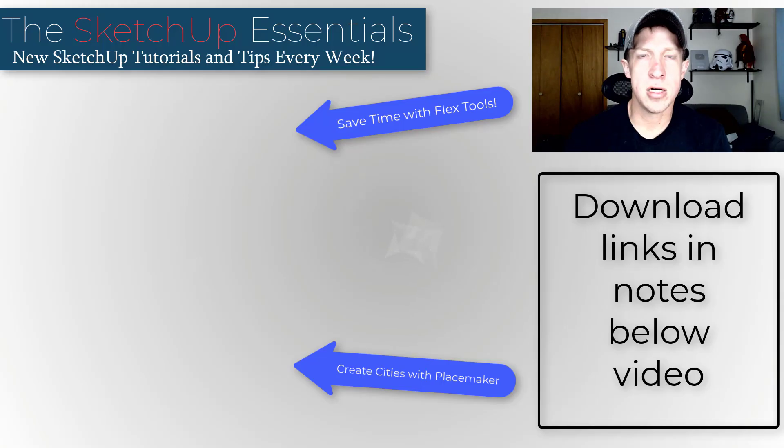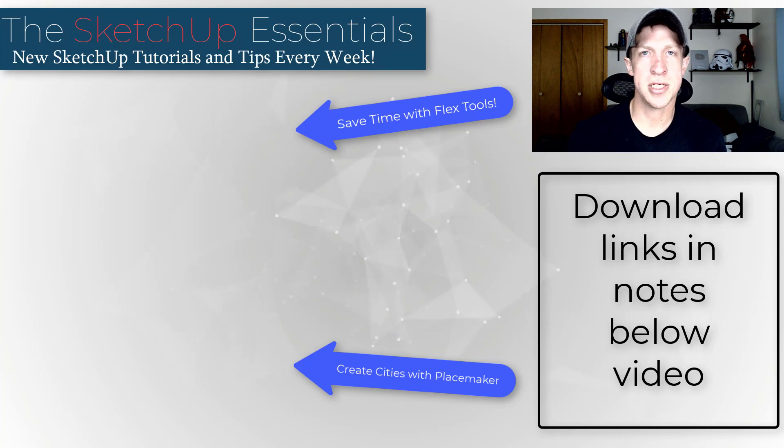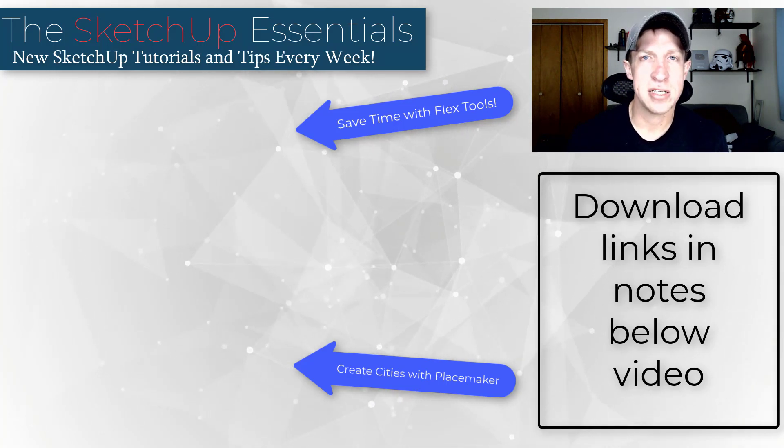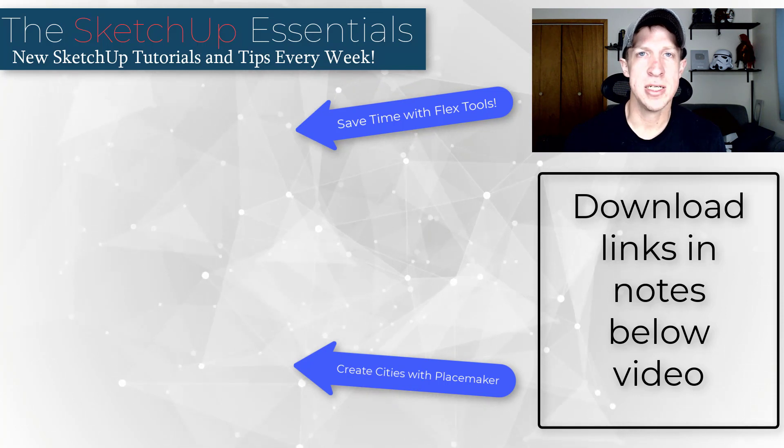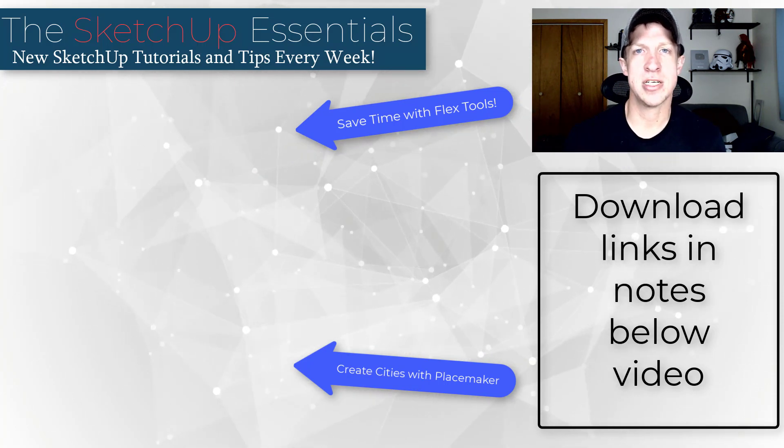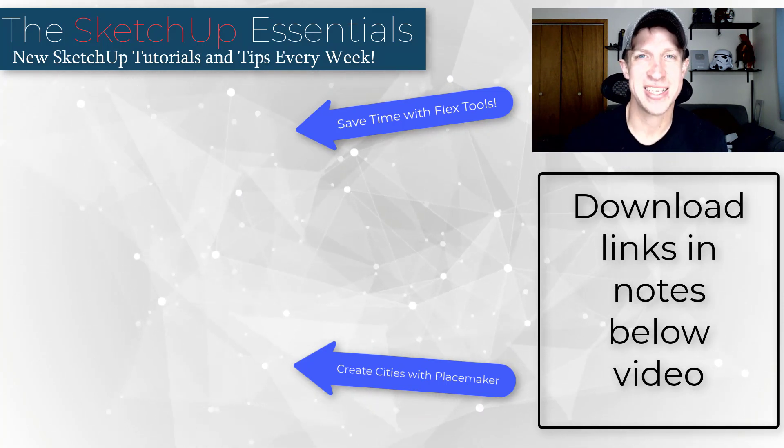I will link to all of these in the notes down below, as well as to a couple of tutorials I did this week on these extensions so you can start learning how to use them. As always, thank you so much for taking the time to watch this and we will be back to our regularly scheduled programming next Monday. Thanks guys.